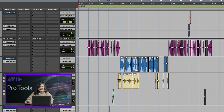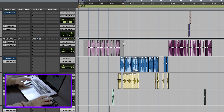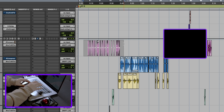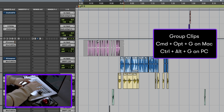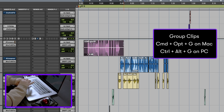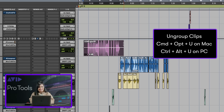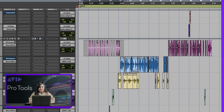To group the clips in Pro Tools, all you need to do is highlight the clips that you want to group together and hit Option-Command-G on the keyboard. To ungroup the clips, you hit Option-Command-U and it'll ungroup the clips for you.